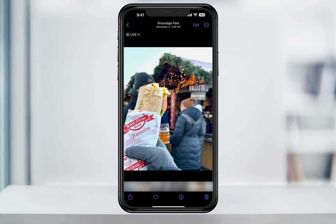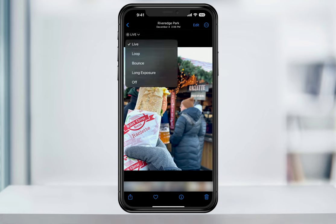Now that we know that Live Photos is turned on, let's head into Photos. Find and open the Live Photo that you want to edit. You'll know it was taken using Live when it says it here. Let's first look at the available effects — tap Live at the top and you'll get a dropdown list of the different effects that you can use.